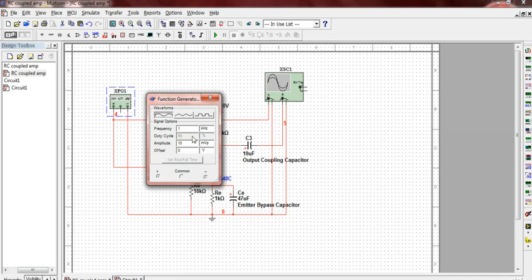Set the output level of signal generator to around 10 millivolts. Select the sinusoidal output.